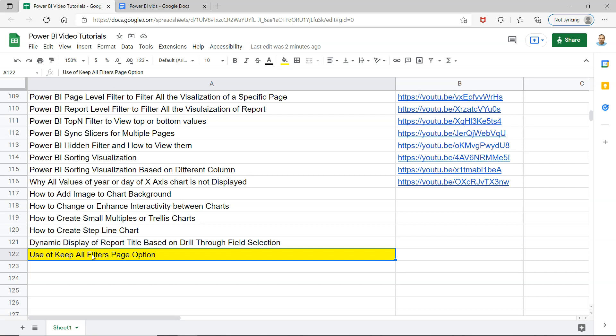Before that, just a quick information that this particular sheet is present in the description so that you can easily search any of my previous videos. Also, I will be keeping all of my future videos here as well.